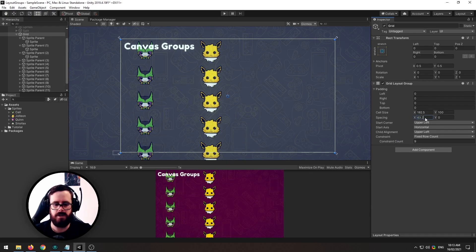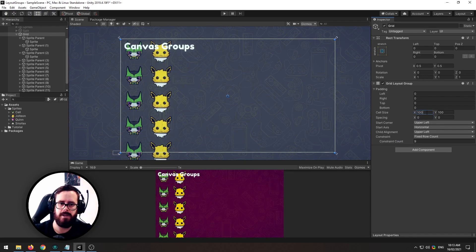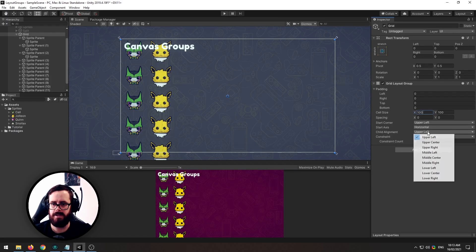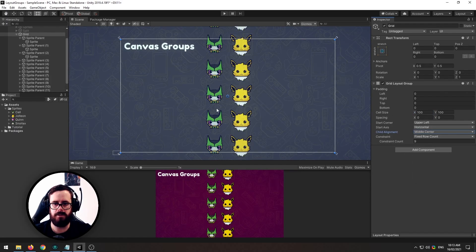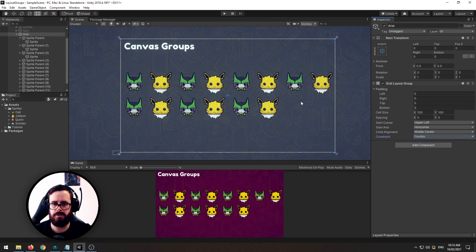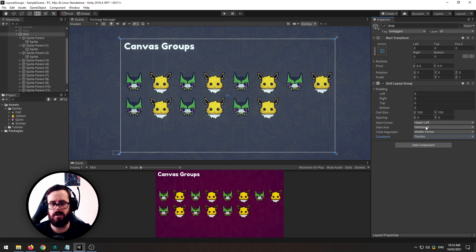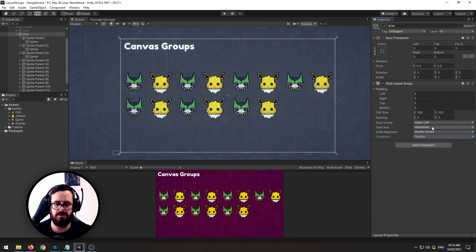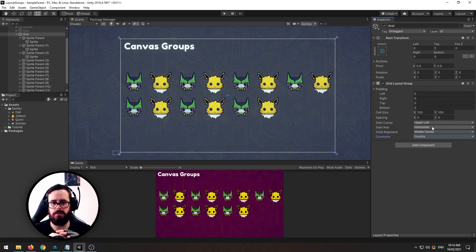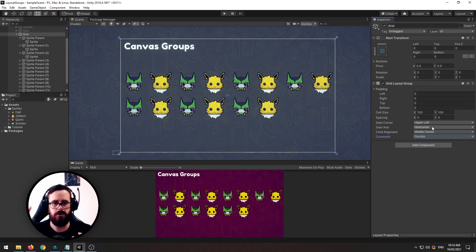And in the same way as the horizontal and vertical layout group we can change the alignment so let's say we want them all in the middle center and we can say flexible count again. And then what we have here is a way to say do we want these grid items to be flowing horizontally or vertically, like do we want them to fill up the horizontal plane first and then overflow or the vertical plane first and then overflow.